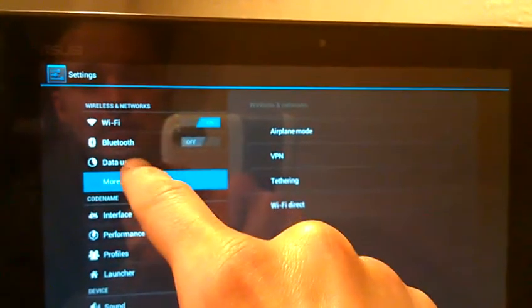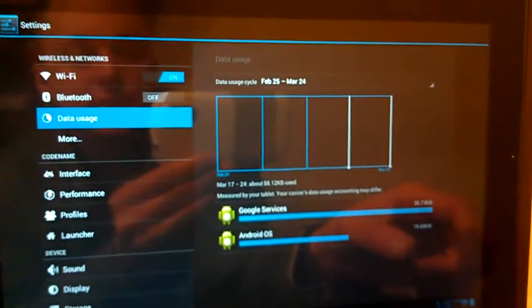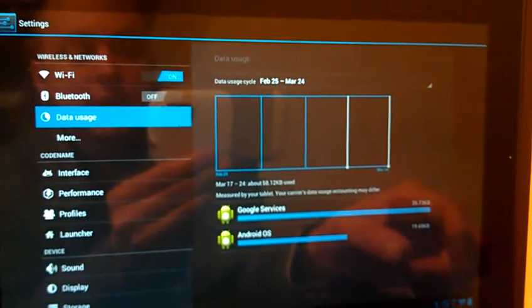And I'm just going to run you through all the settings here. Most of these you've already seen. We've got the Wi-Fi, Bluetooth. This is a new one in Ice Cream Sandwich. You've got your data usage, which is really nice. It keeps track of everything that you've used.